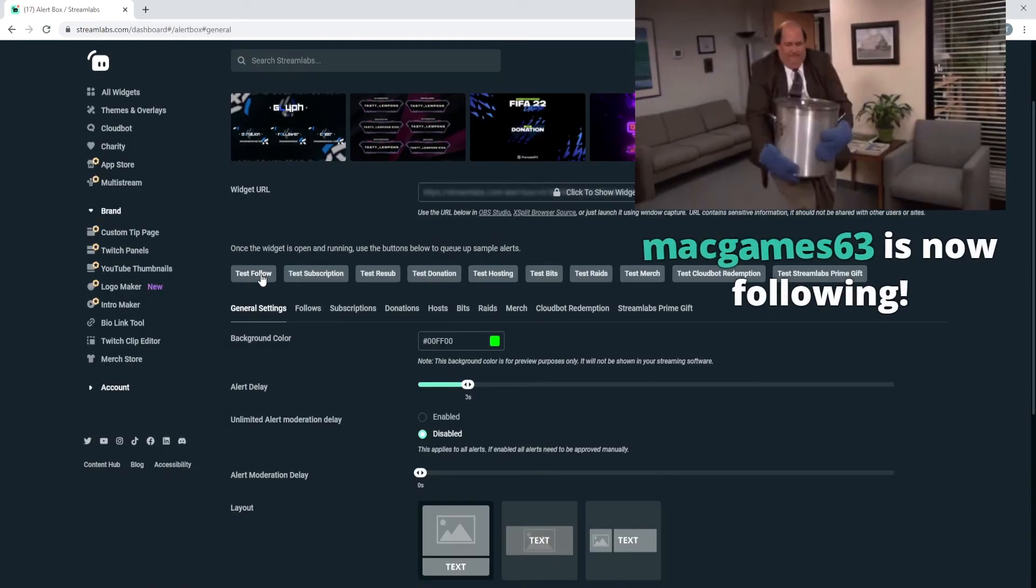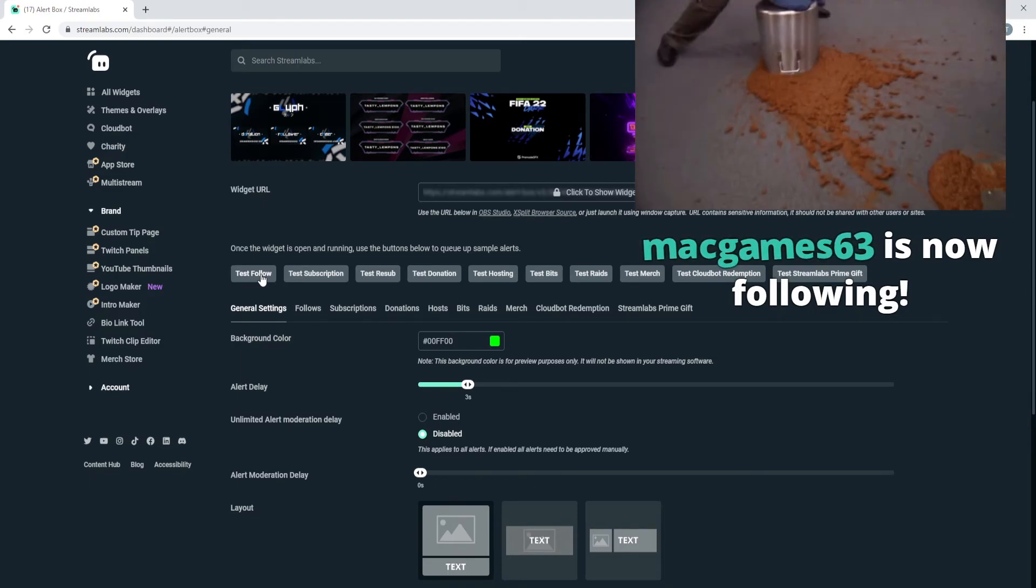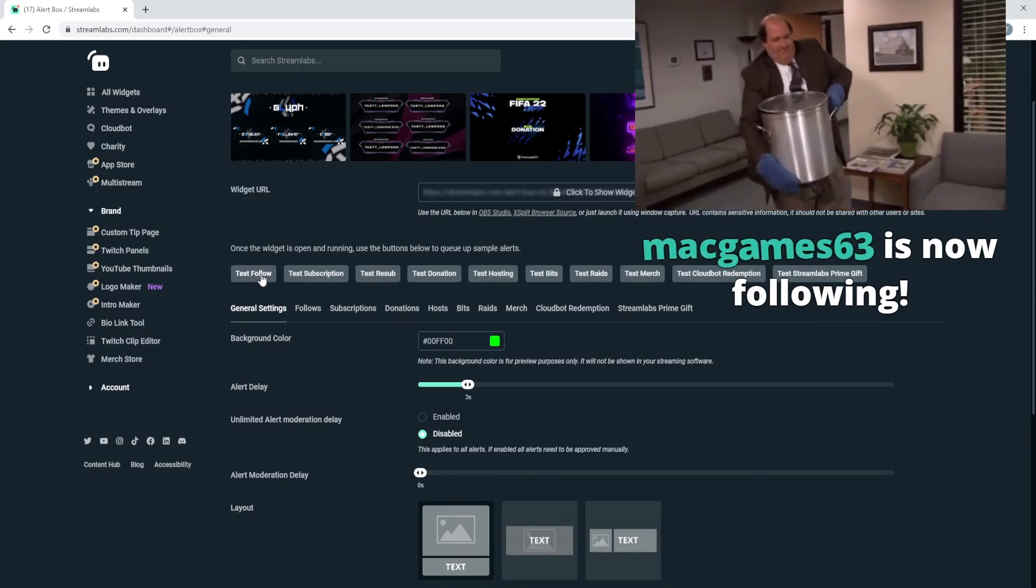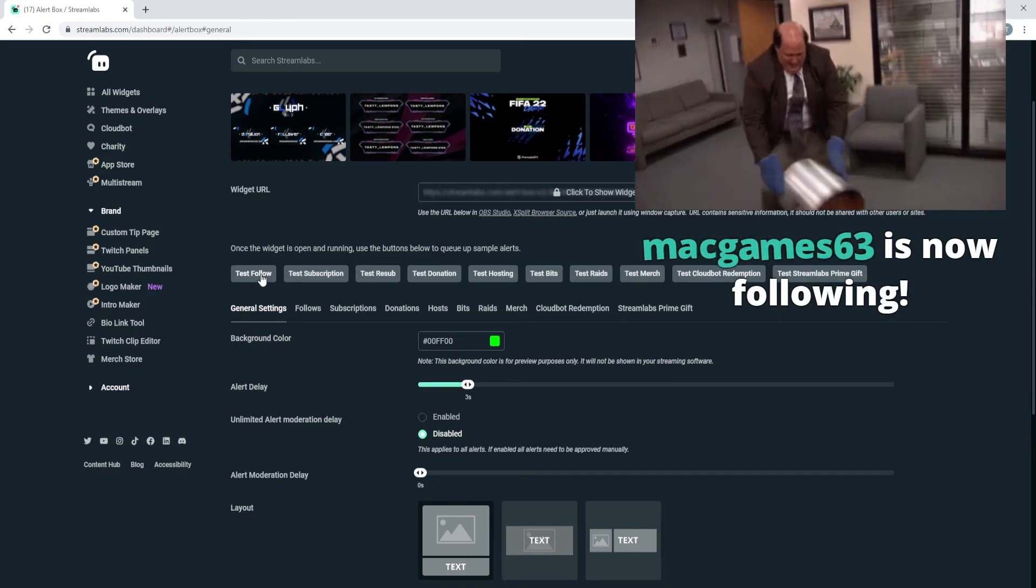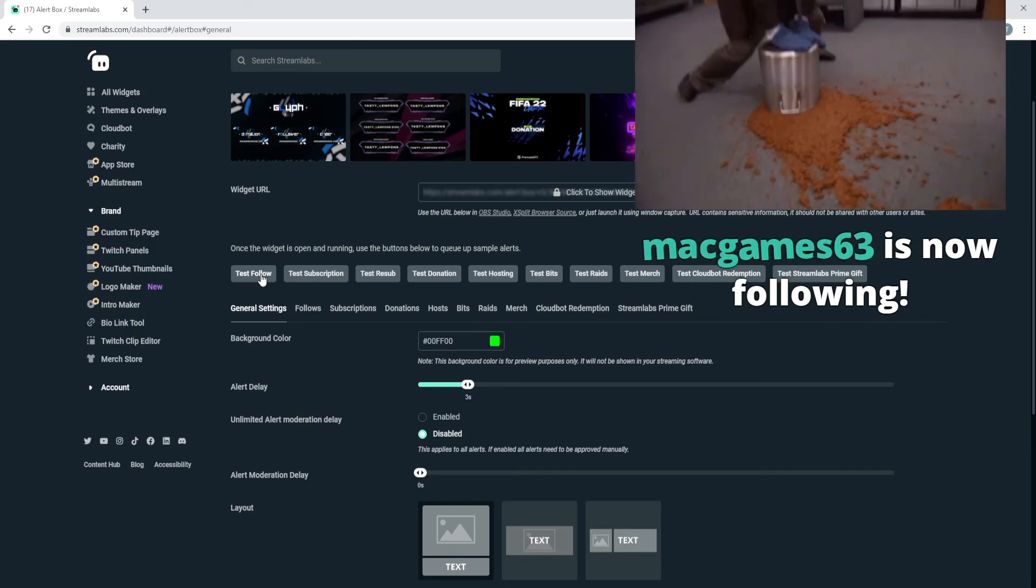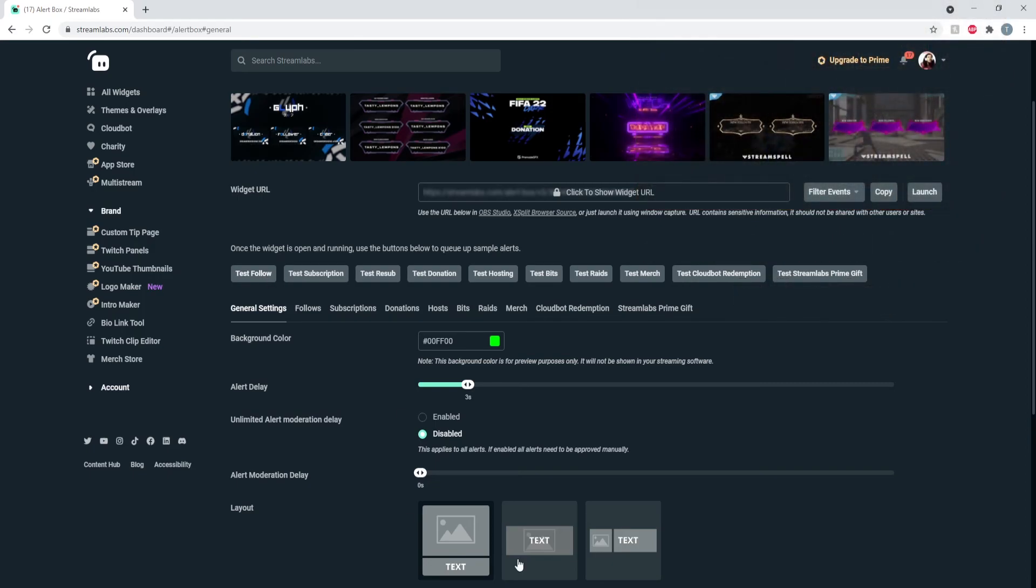So now you can test the follow and it'll pop up on your screen and everything like that. But you can also test this with it enabled and it'll still pop up on your screen. Like, I'll show you guys now - well, you know what it is.